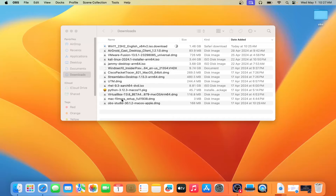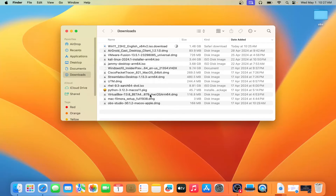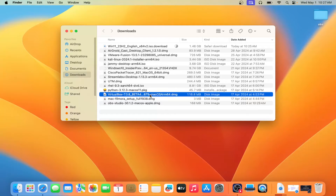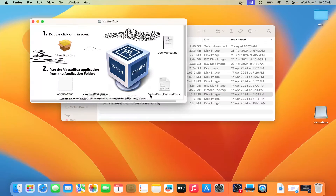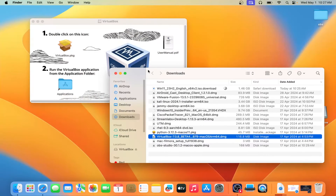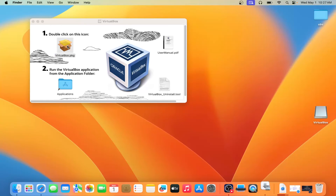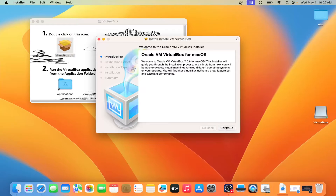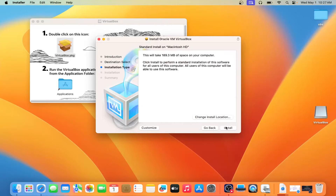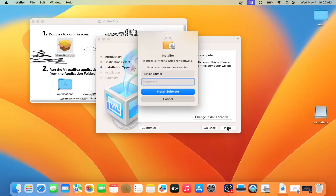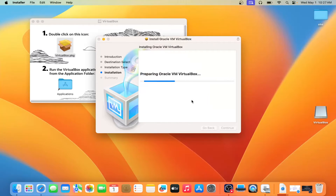First of all, you have to download and install VirtualBox. You can see this VirtualBox Beta version is available for Mac M1, M2. You have to install this. Double-click on the icon to install it, click on Continue, then click on Install. It will ask you for your MacBook password — type it and VirtualBox will install.